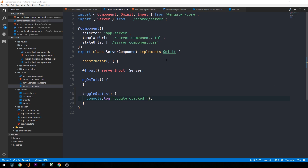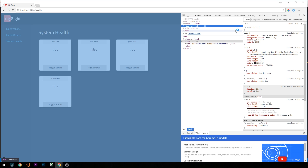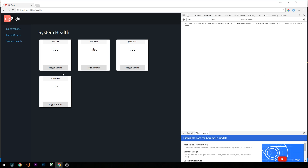If we head back to our page and open up the inspector console, when I click on a button we can see that we are logging 'toggle clicked' to the console. Now let's look at how we can tell that a particular click event is coming from a particular instance of our server component.